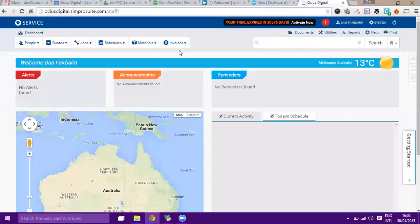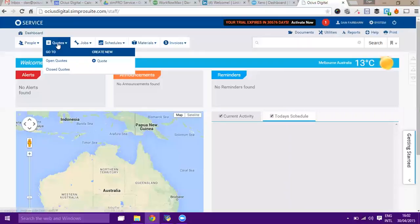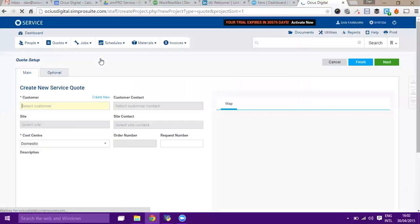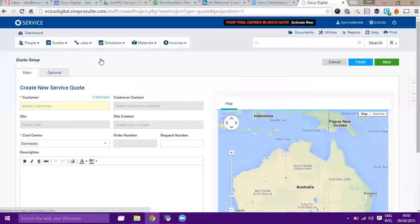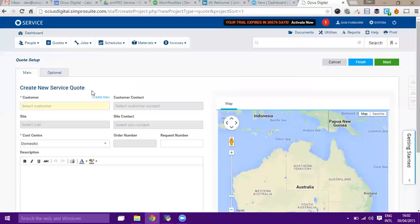I'm going to look at quoting within Simpro. From the very top menu bar, hover over quotes and go create new quote. If you can't see that, it just means you haven't been given access and you'll need to speak to one of your administrators or managers to get access to the quotes module.